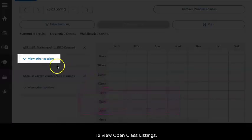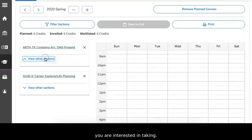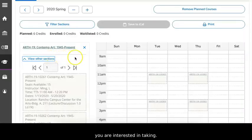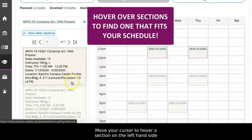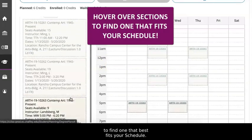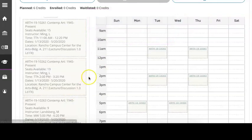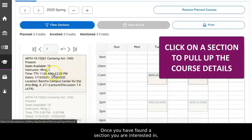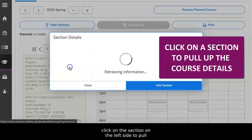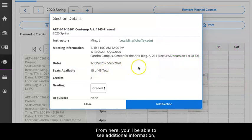To view open class listings, click the View Other Sections link located beneath the course you're interested in taking. The sections will now appear on the virtual calendar. Move your cursor to hover over a section on the left-hand side to find one that best fits your schedule. Once you have found a section you're interested in, click on the section on the left side to pull up the course details. From here, you'll be able to see additional information like the professor's contact, seats available, and meeting times.